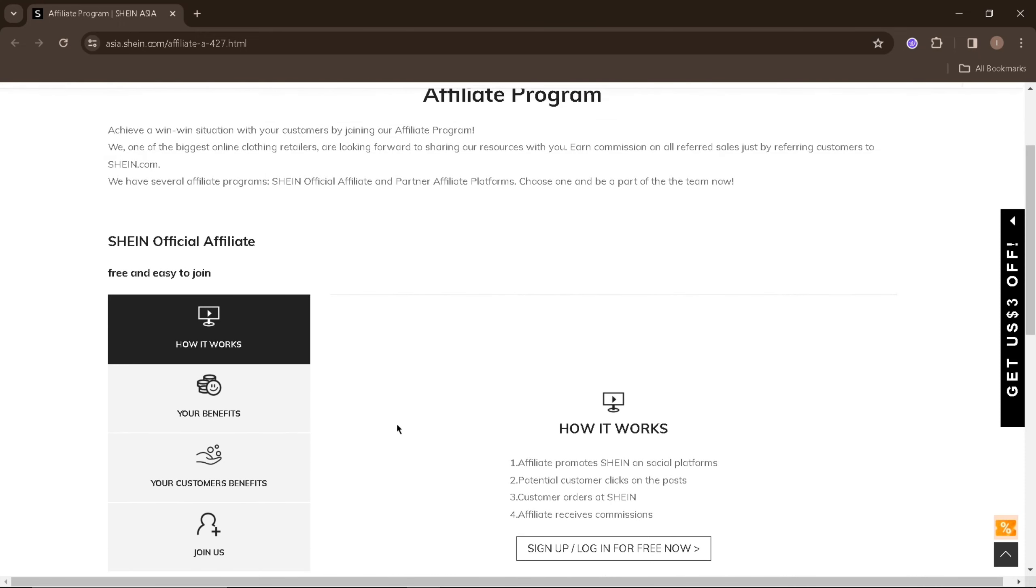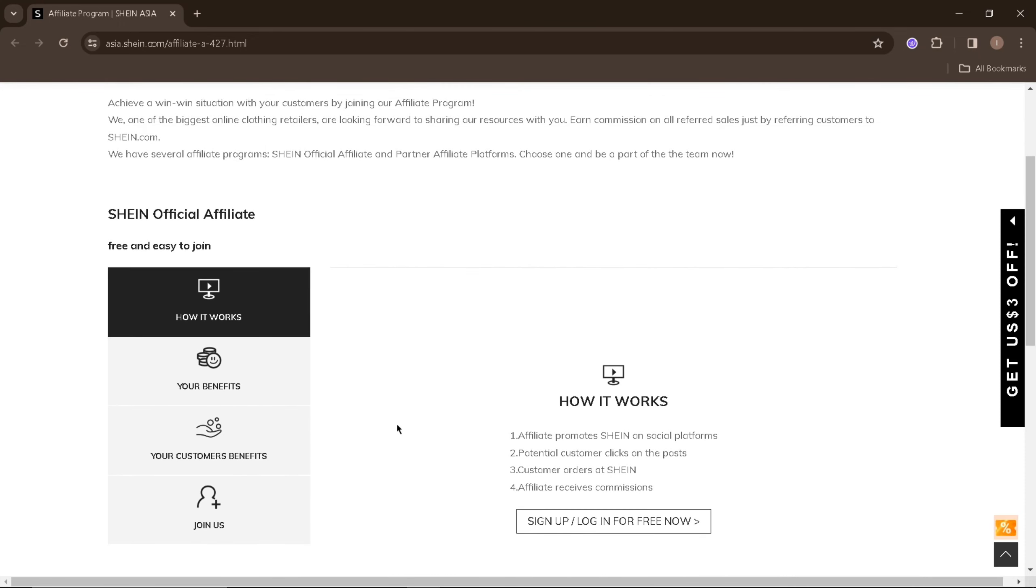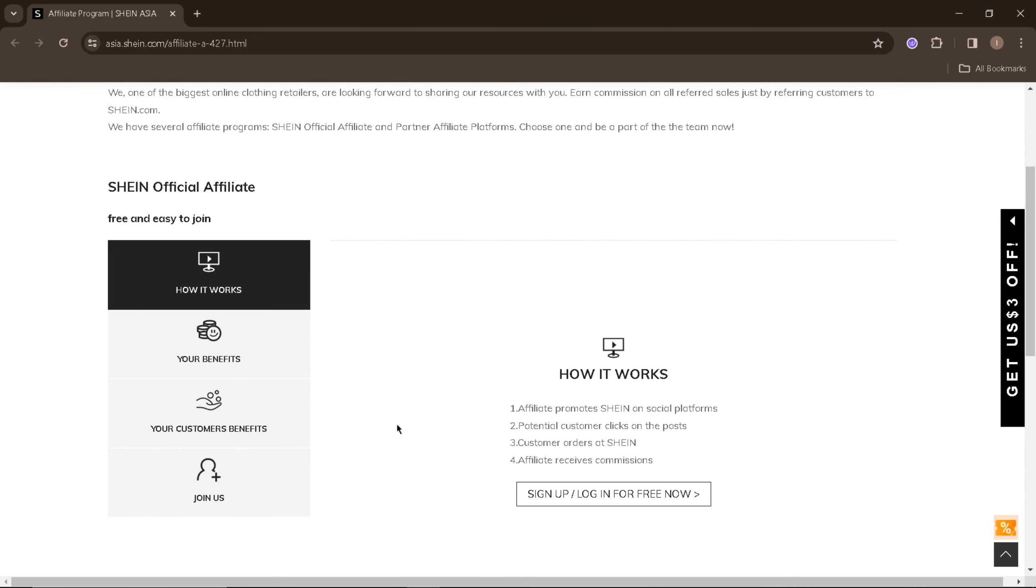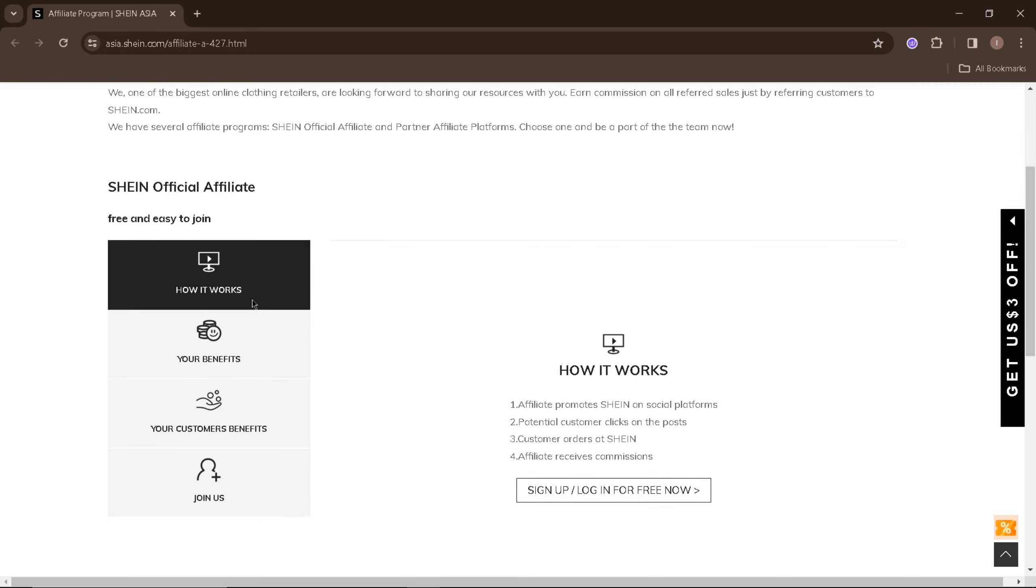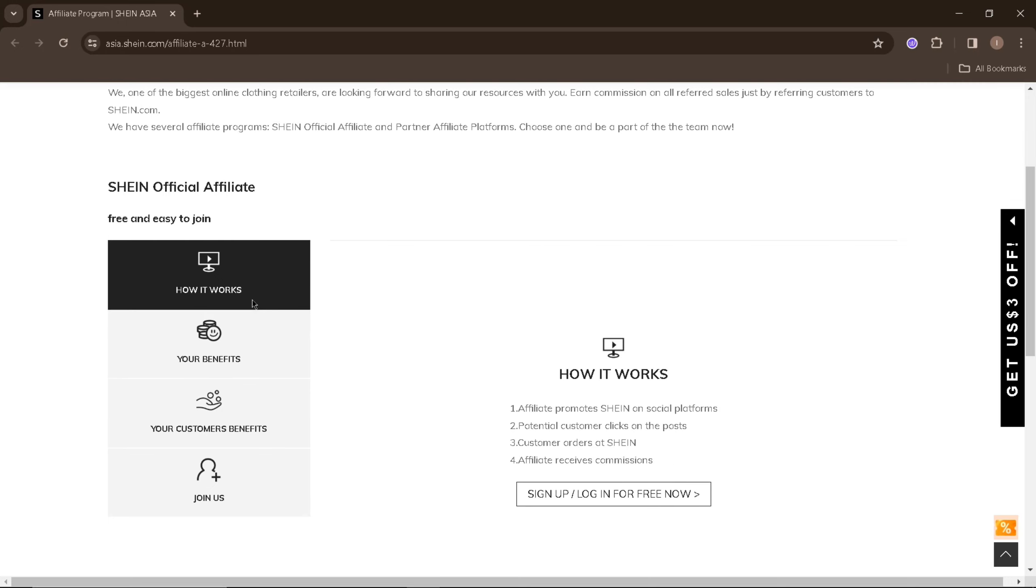Affiliate promotes Shein on social platforms. Potential customers click on the post. Customers order at Shein and the affiliate receives commissions.